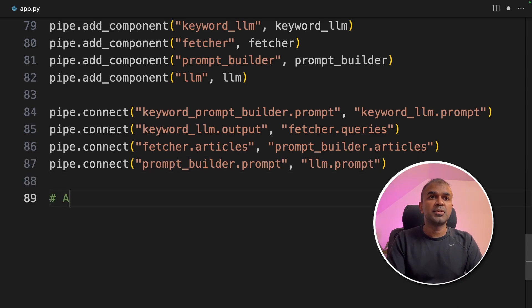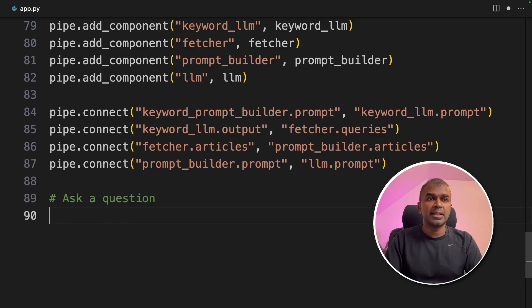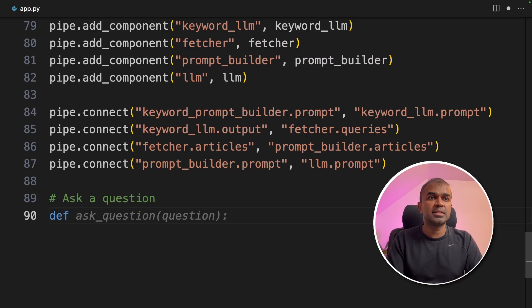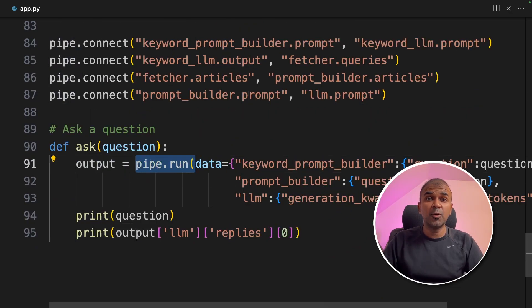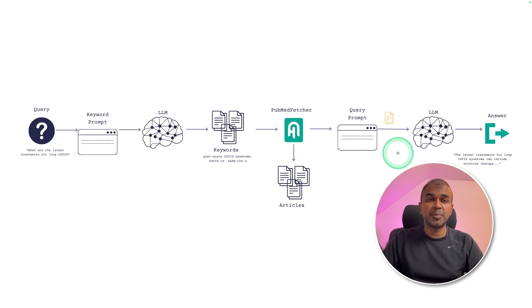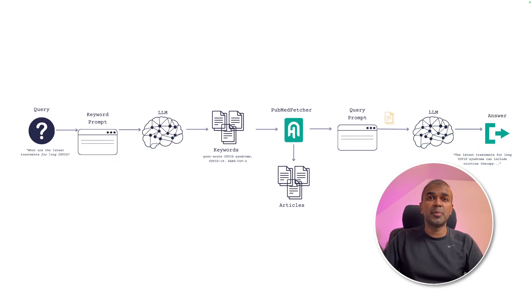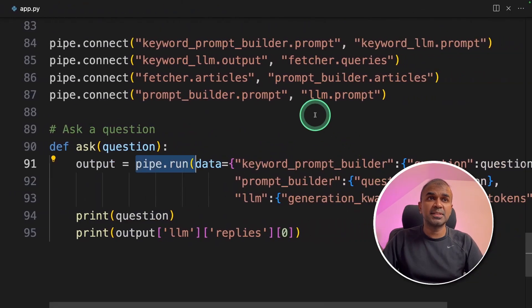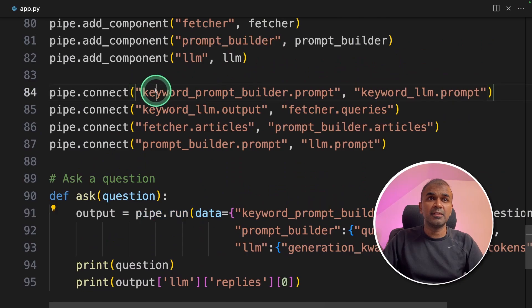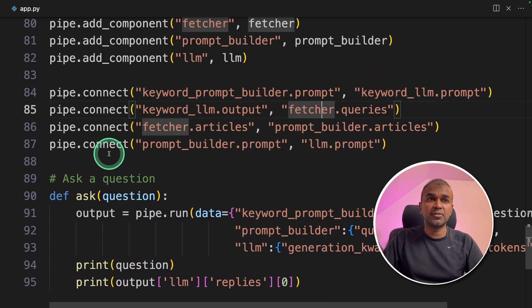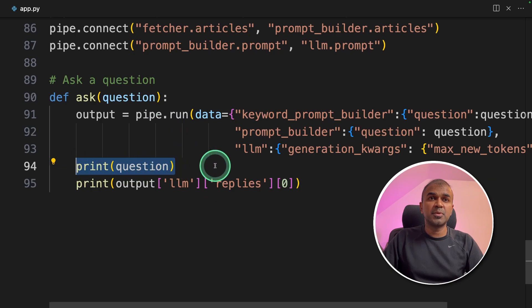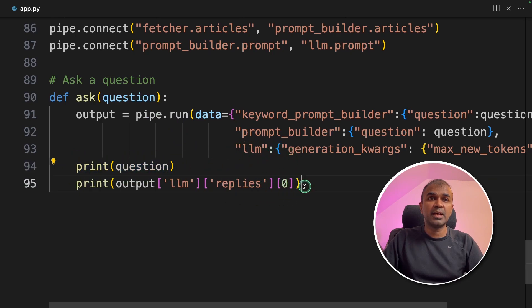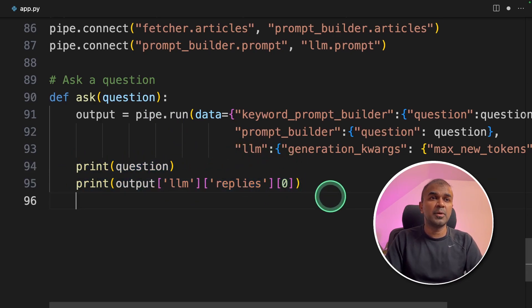So now we are going to ask a question. That is like a function which we are going to create. So this pipe.run will initiate the whole pipeline. That is this pipeline. So this is the whole pipeline, and that is represented here as the connect functions. And finally, we are receiving the response from the large language model and we are printing out the results. Now I am going to ask a question.